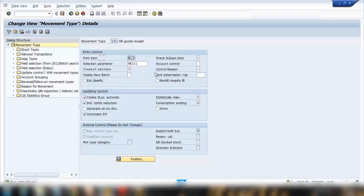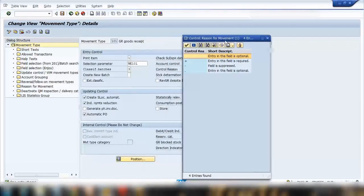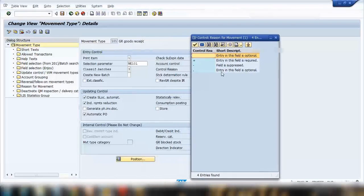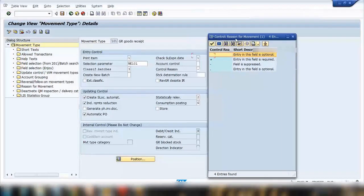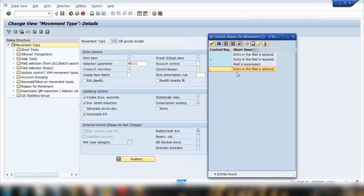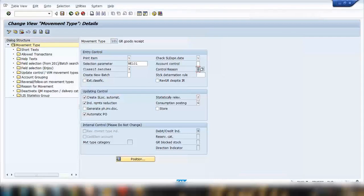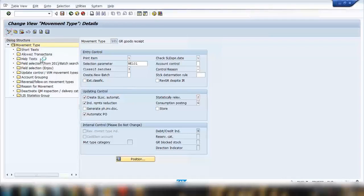For example, here you can see the Control Reason field. For some movement types it is mandatory to enter a reason for the movement. You can pick whether that field is mandatory. A plus sign means the field is mandatory/required; a minus sign means it is hidden; and a dot means it is optional. In this case it is a hidden field.